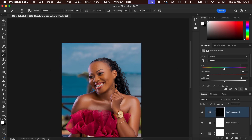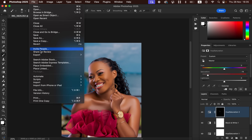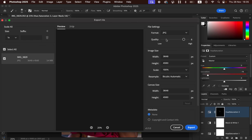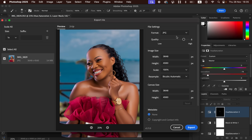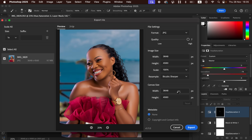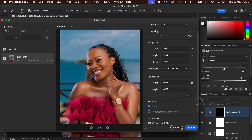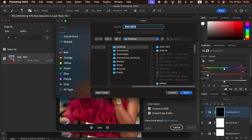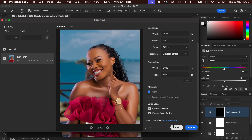The next thing is saving the image so that it doesn't change in color when you post or print it. Go to File, then Export, then Export As. In the Export As dialog box, make sure the format is set to JPEG and the quality is set to maximum. Make sure Resample is set to Bicubic Sharper for a sharp image, and check both Convert to sRGB and Embed Color Profile. Then hit Export and choose where you want to save the image.